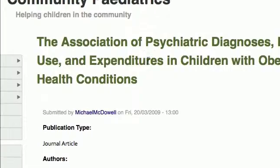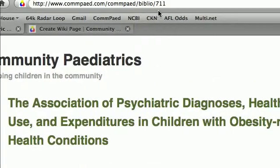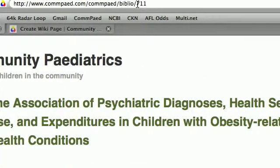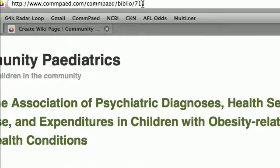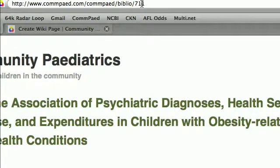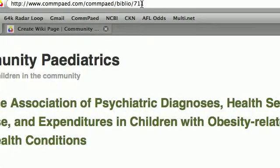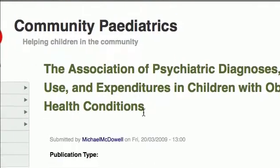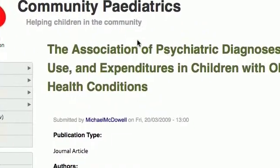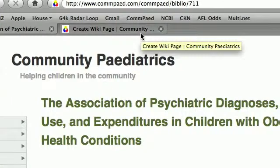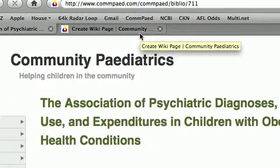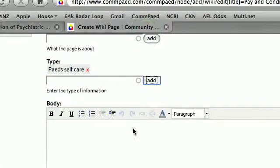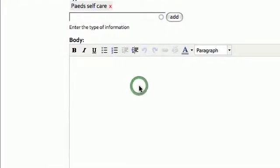And if you scroll up to the top, you can see that that's article number 711 in the Biblio. Now that's important because we want to reference that in our wiki, because a wiki is really like a very up-to-date, well-referenced contemporary review article. It is the essence of current knowledge on a particular topic.